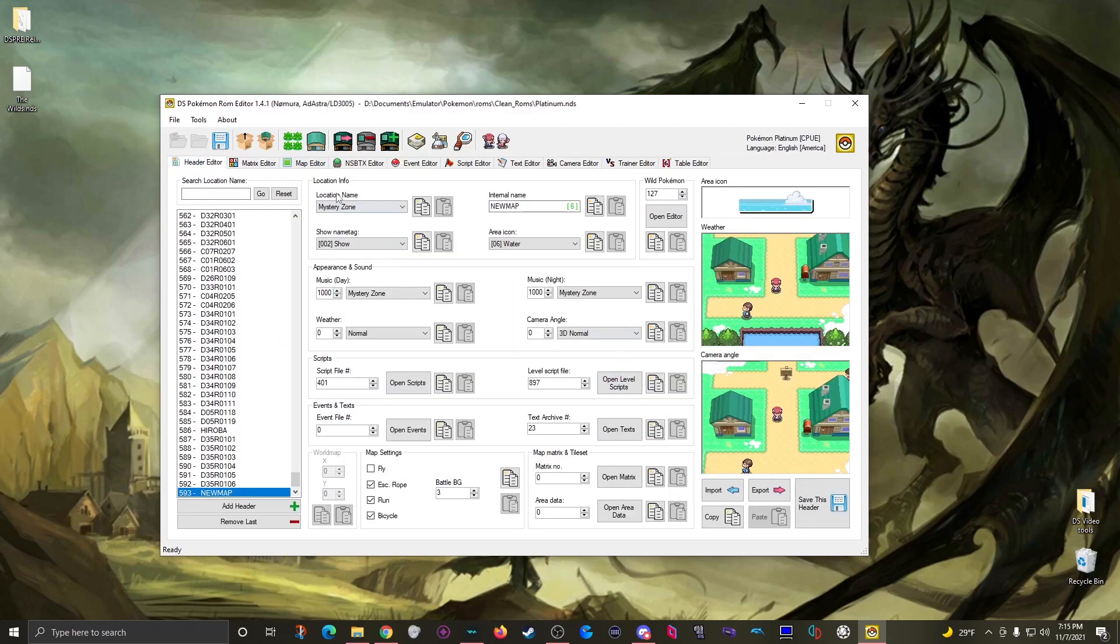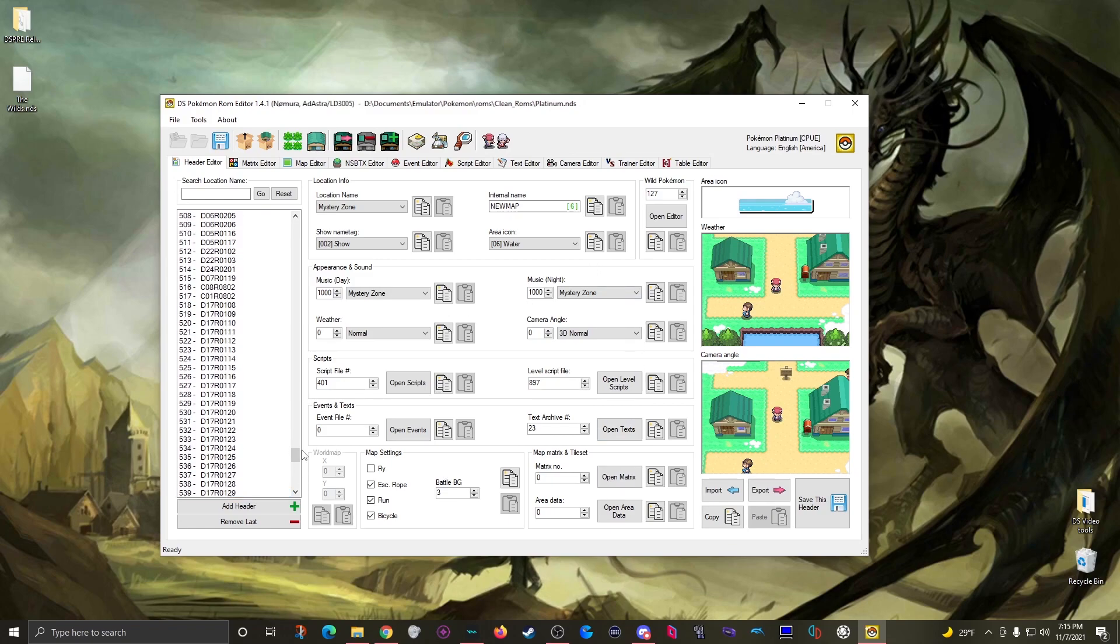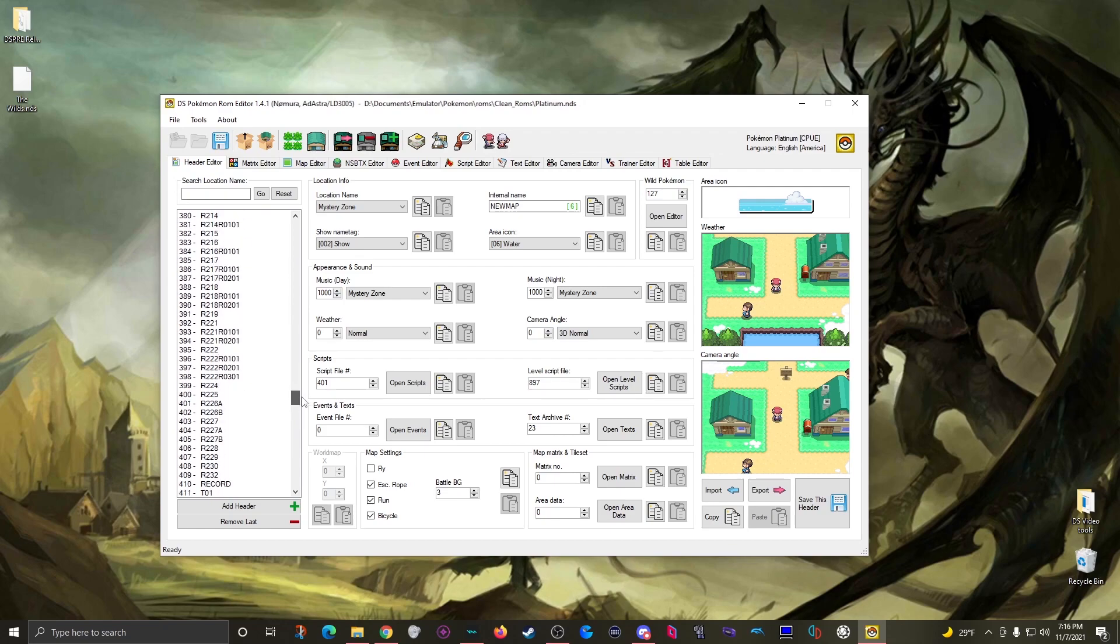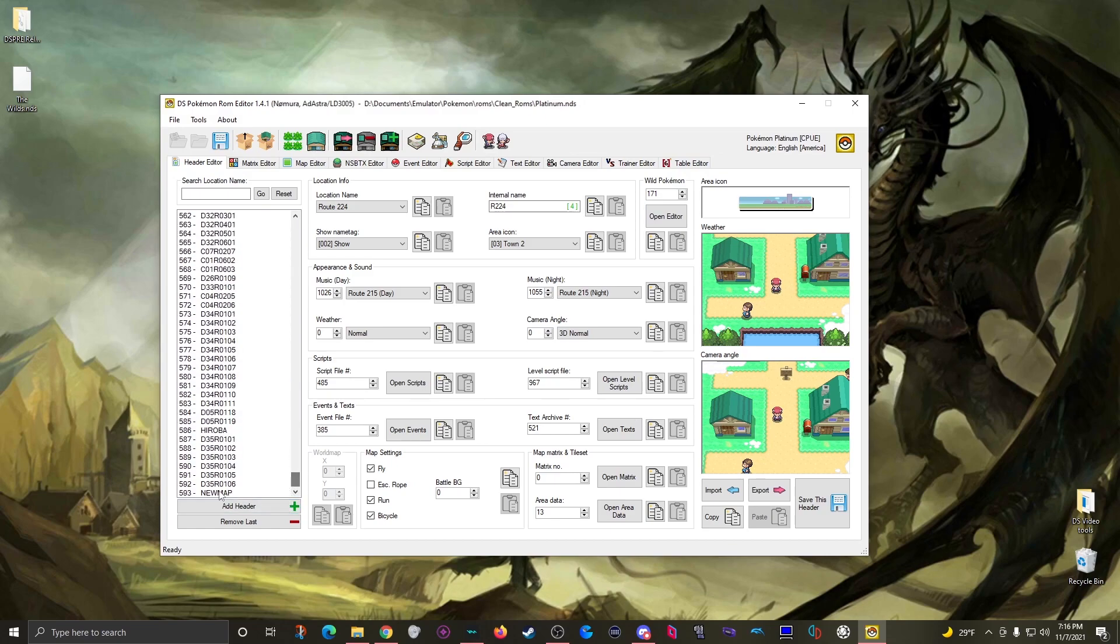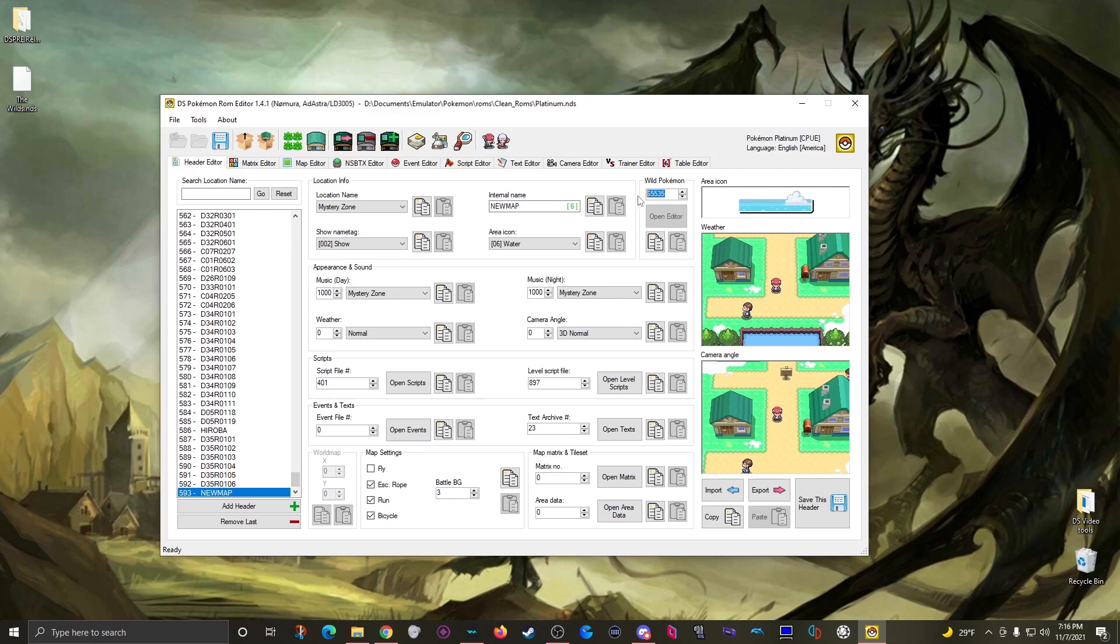Then what I could do is make this a duplicate of the same information that's on header 399 right here for all the same information, except for a different encounter file number. So it'll still act the same but then have a different list of pokemon to pull from. And then on top of that, we come here. You have to change this number for that button to light up. So just do 127 again, it's just a random number. Click off the field and get the button. Open the editor.